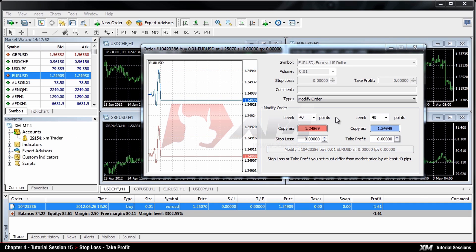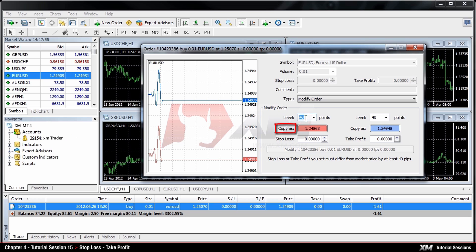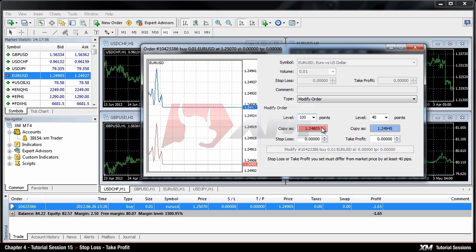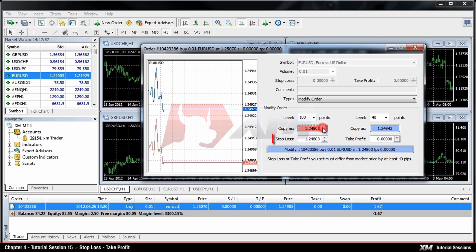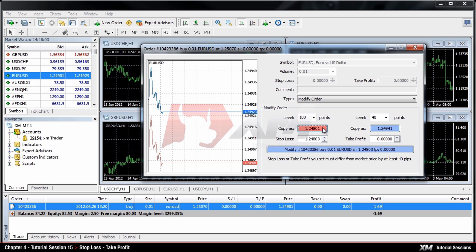In case you change the level points to 100 and click the Copy button, the value will get copied into the Stop Loss box. If the modification includes the Stop Limit level value, the colour of the Modify button will change from grey to blue. The modification comes into effect as soon as you click the Modify button.